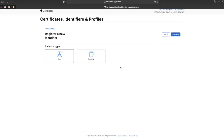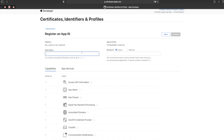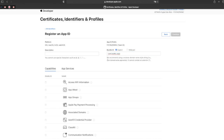Go to App IDs and then create the app. The bundle ID is the important thing. We can follow the same model we use in Firebase: com dot the brand name dot app name. It should be unique, and this format is fine because it's the same format we use for Play Store and Firebase as well.